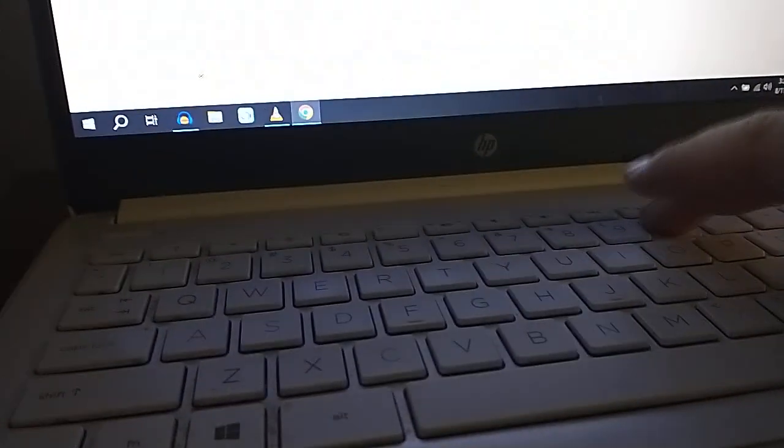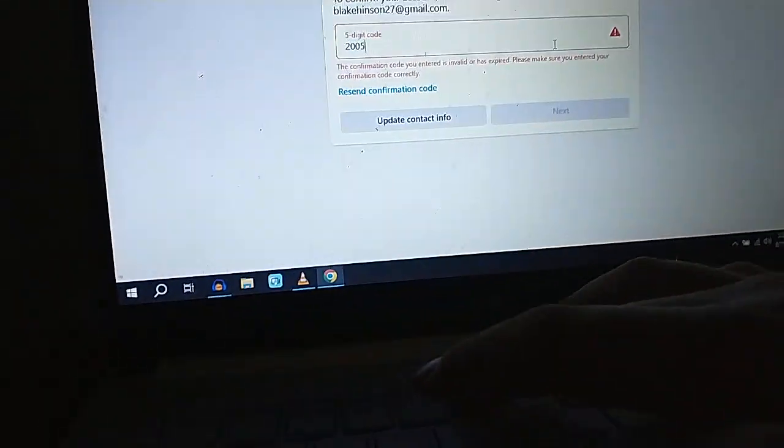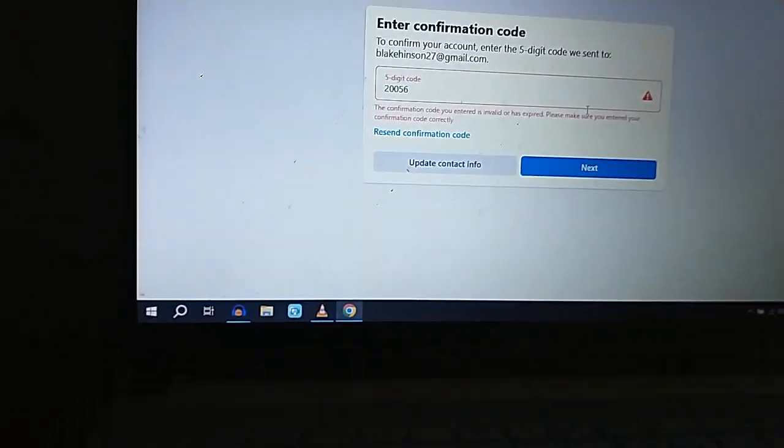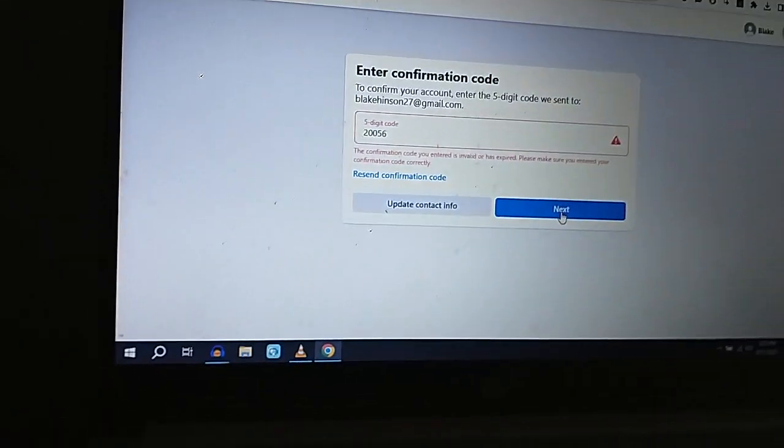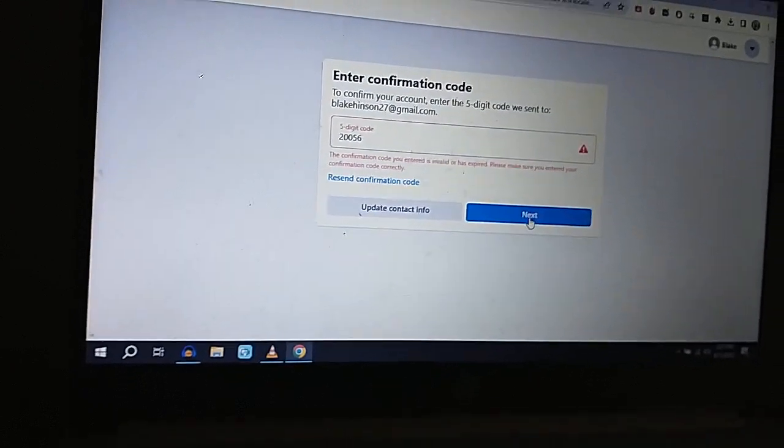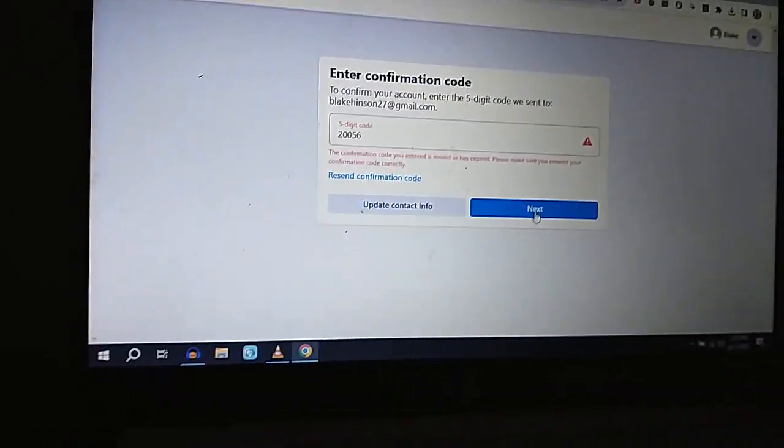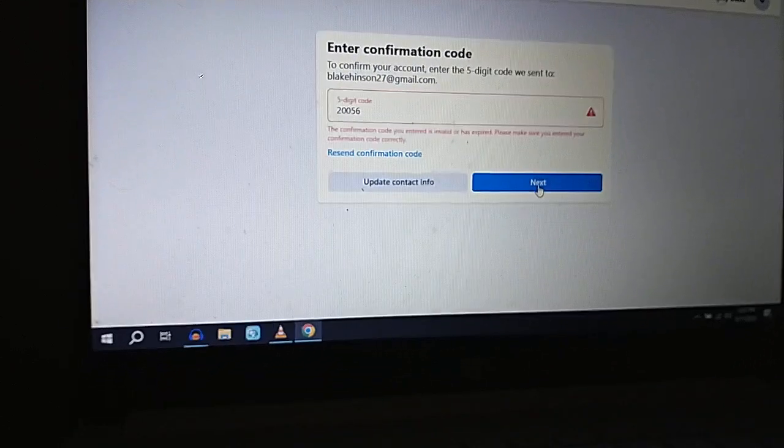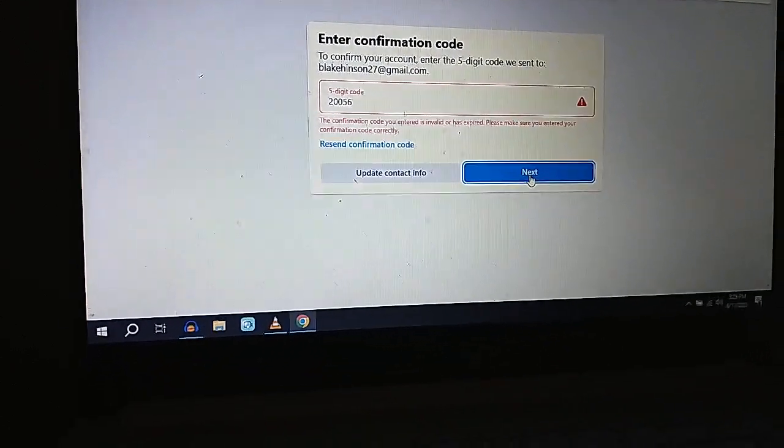We're going to try 20005 and hopefully it won't be wrong this time. I knew it was going to be wrong!